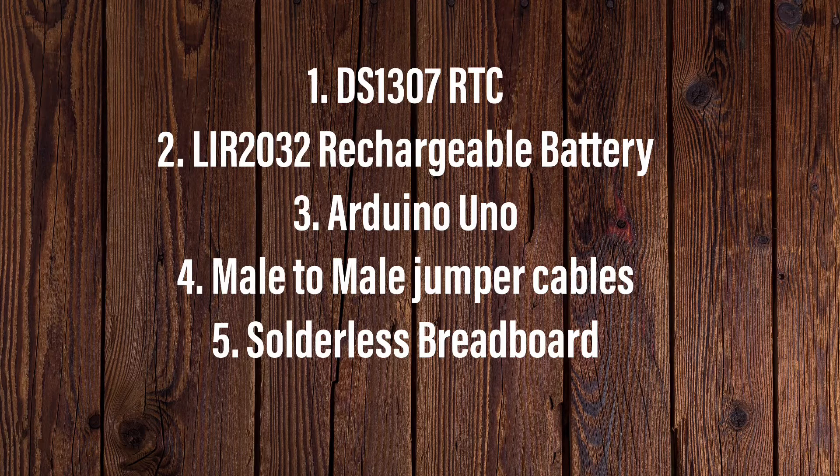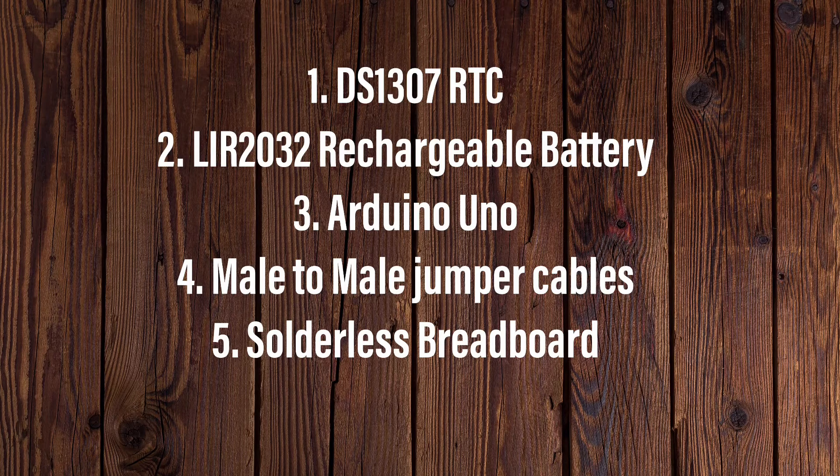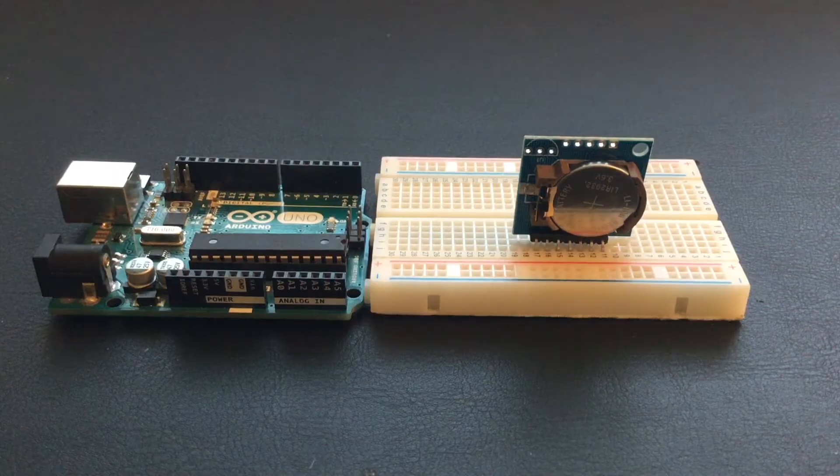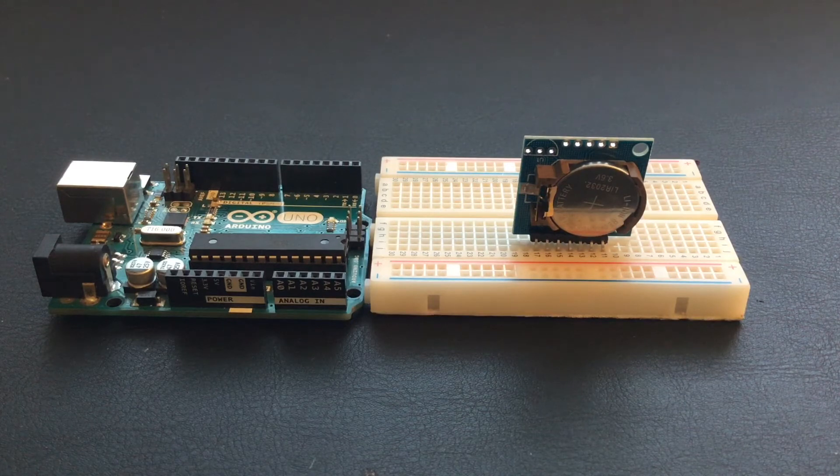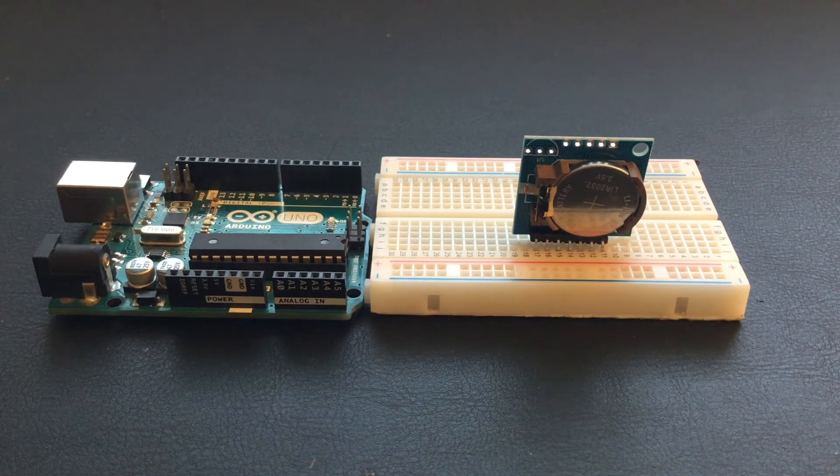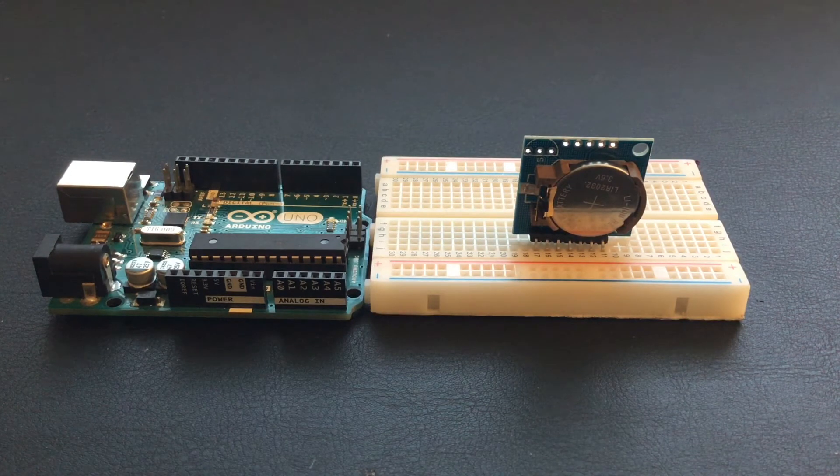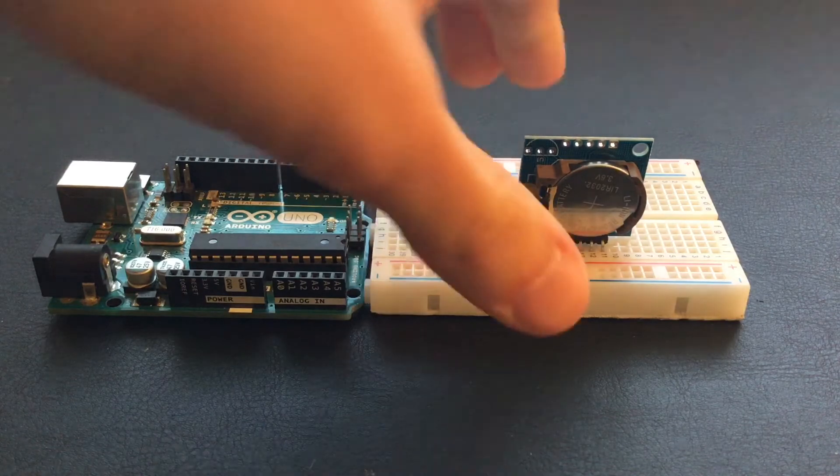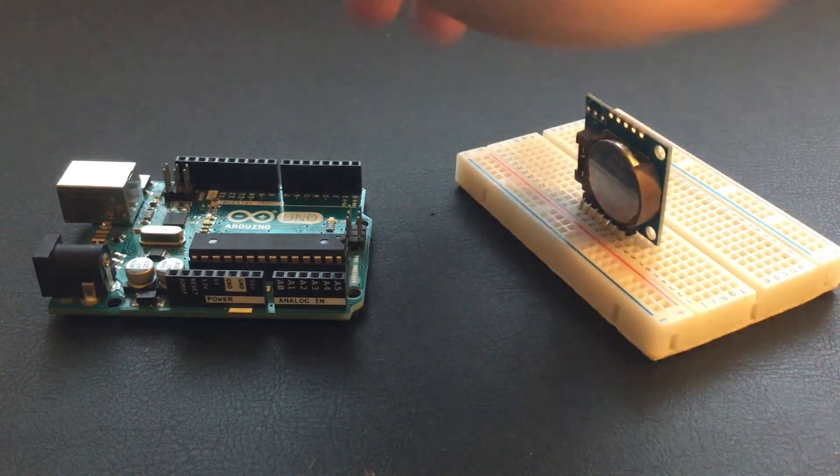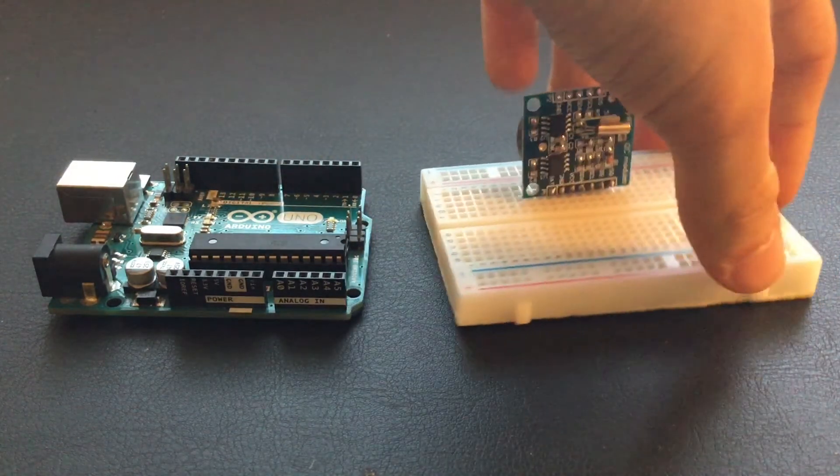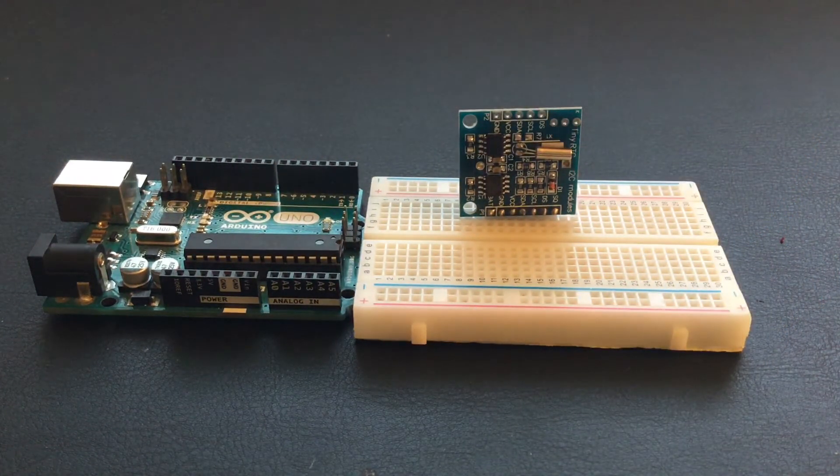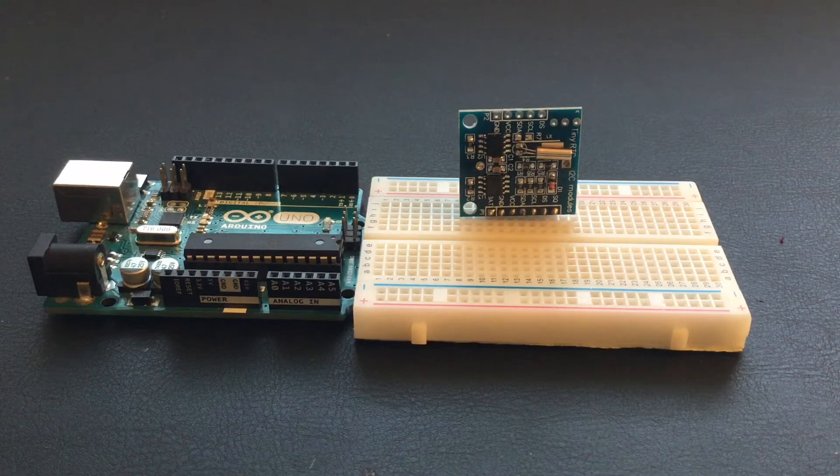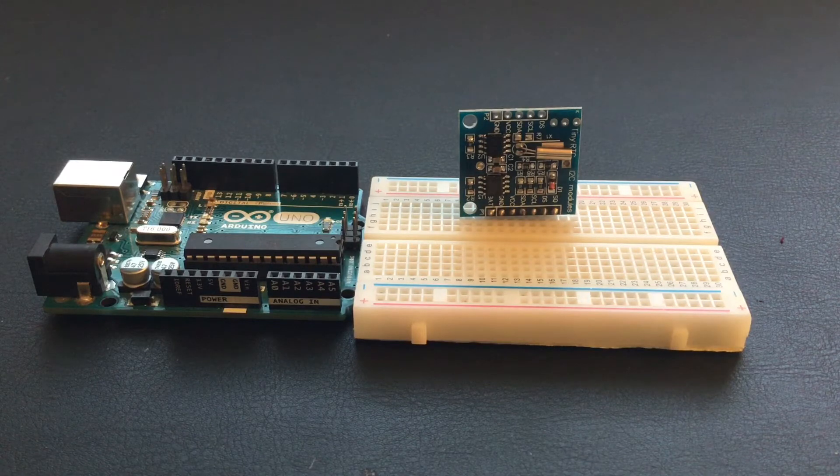I'm assuming that you already have soldered header pins onto your DS1307. We will start out with the RTC inserted into the breadboard and the battery already inserted. I'll turn it around so that you can see the labeled pins. There are only four connections that we have to make.